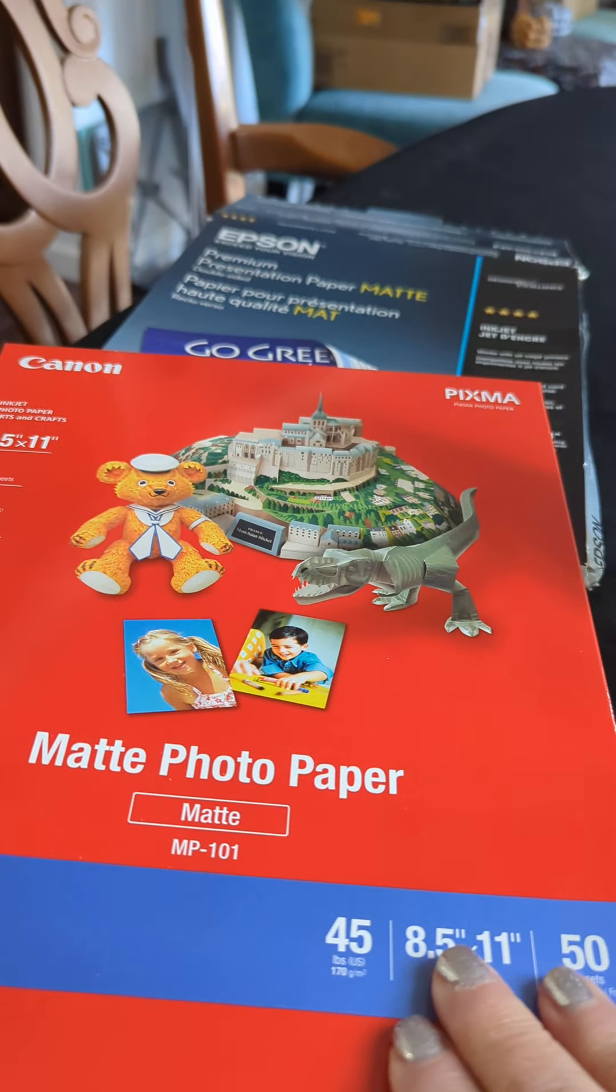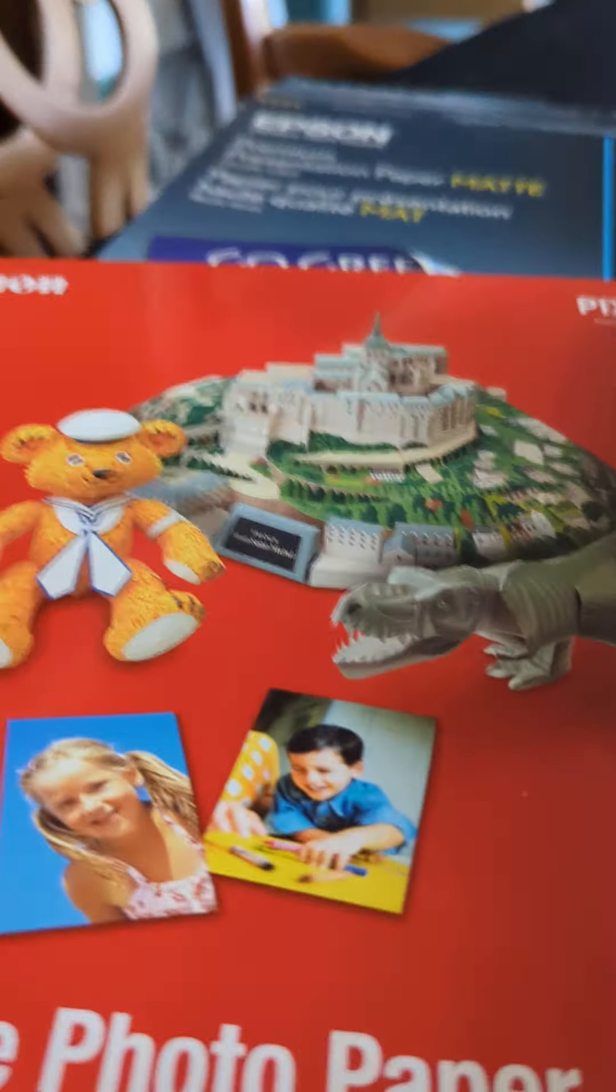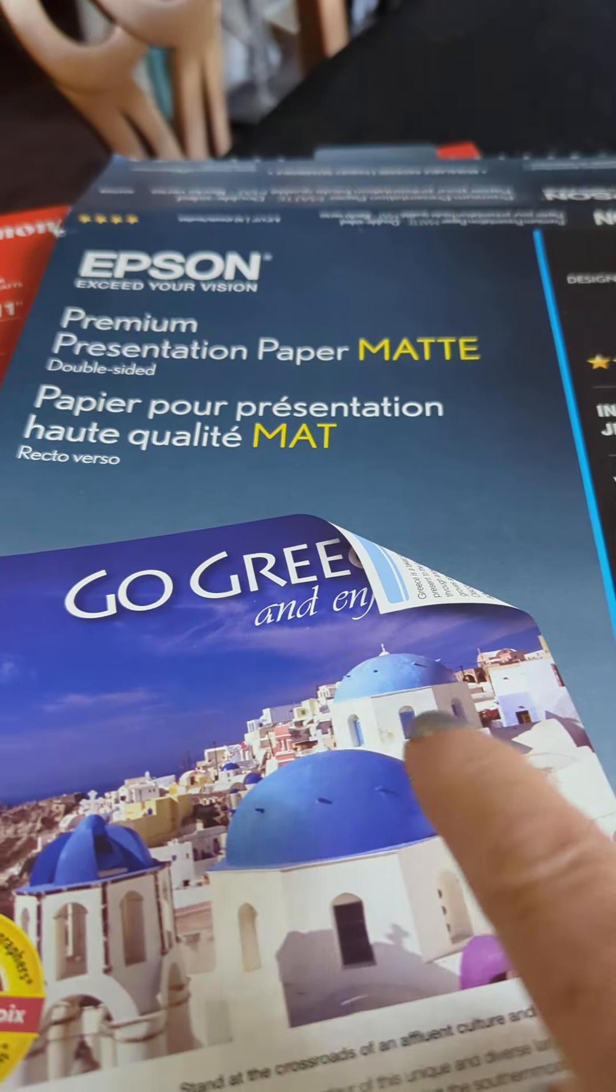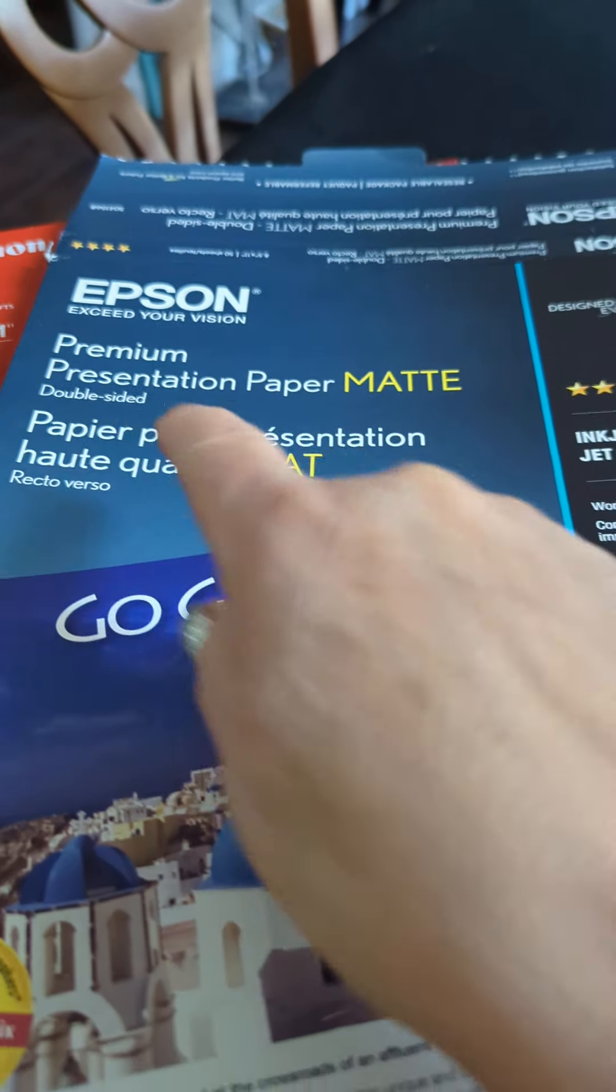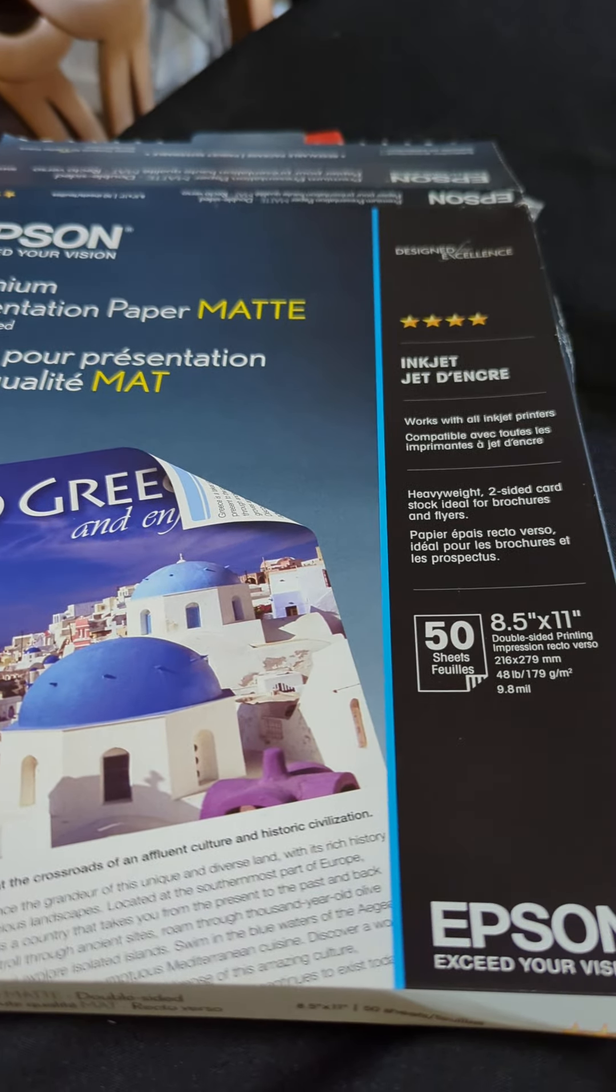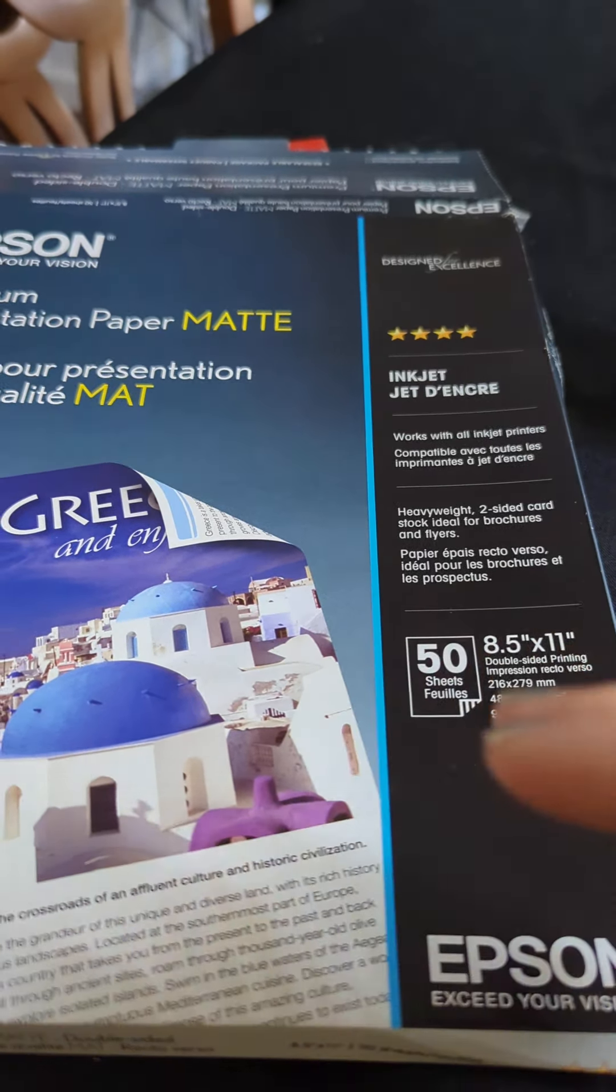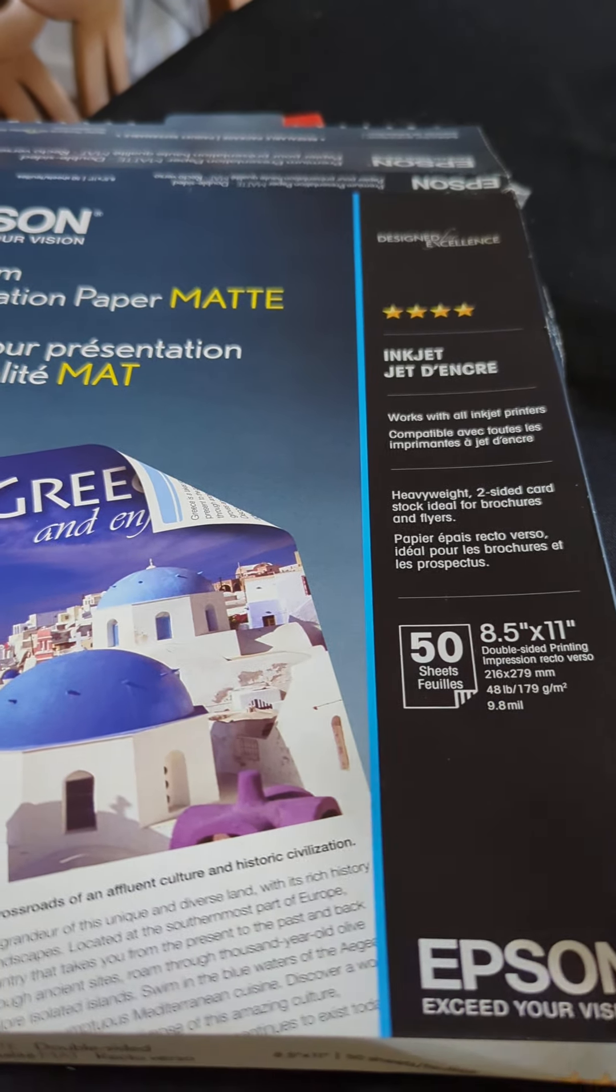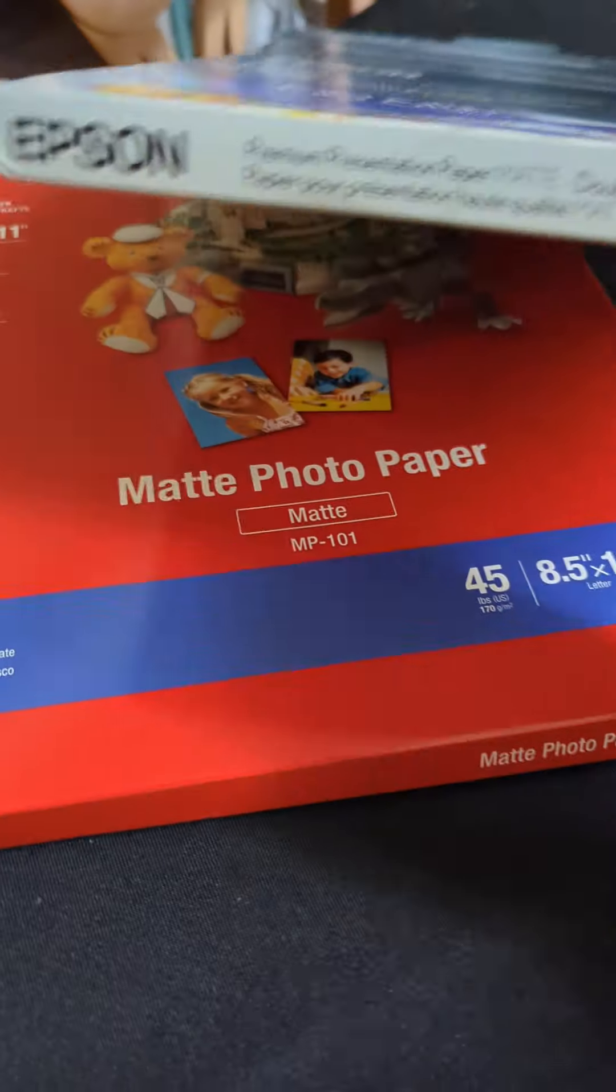So that's what I use for that. And if I want to do a double sided, hold on, let me get that box here. I use this Epson presentation mat. And if you notice this says double sided. So that means you can print on both sides and you're going to get excellent quality on both sides. I tend to not use this as much because usually I'm gluing down the digital onto something and I don't need the back to be seen. But if you do, that's your option there.